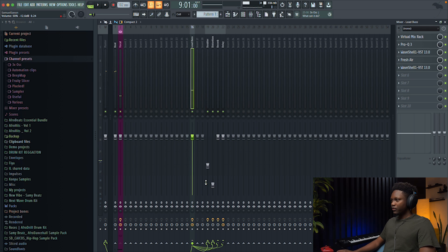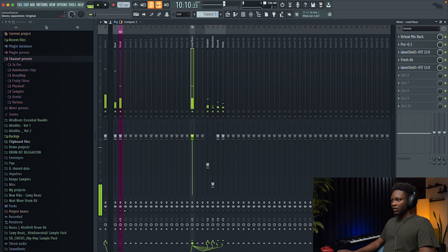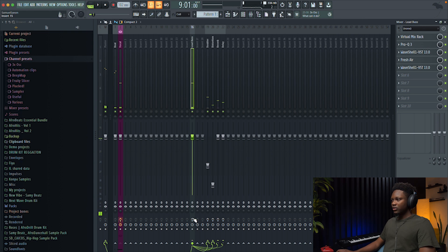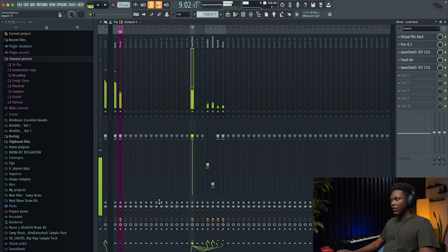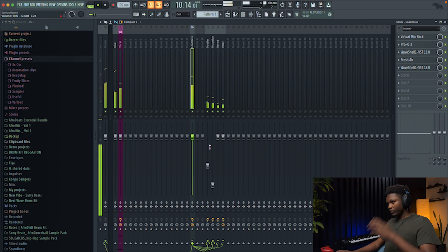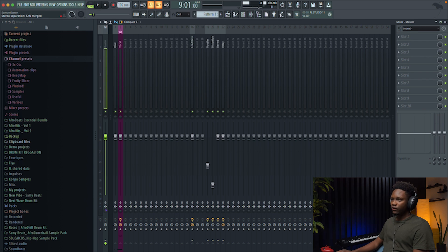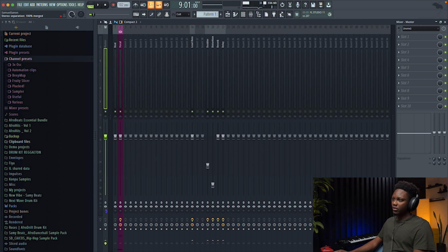We started with the vocal sounding like the raw recording, and now after processing it sounds much better. Make sure the gain staging is good between the vocal and the beat. You can also turn everything into mono to check how it sounds.